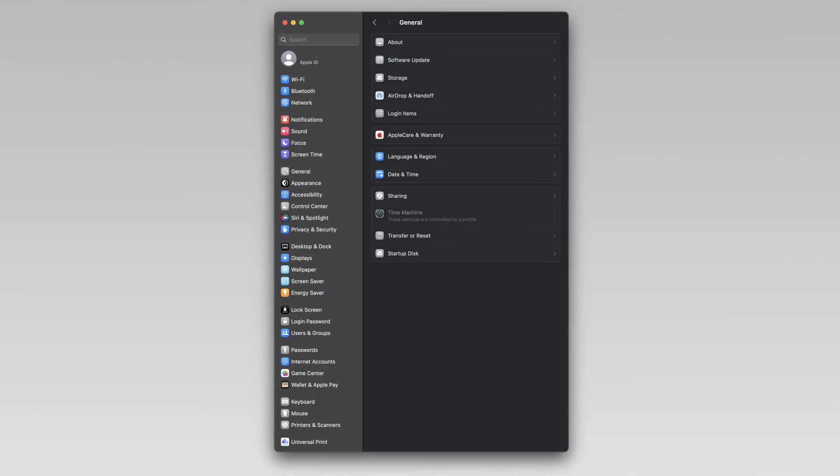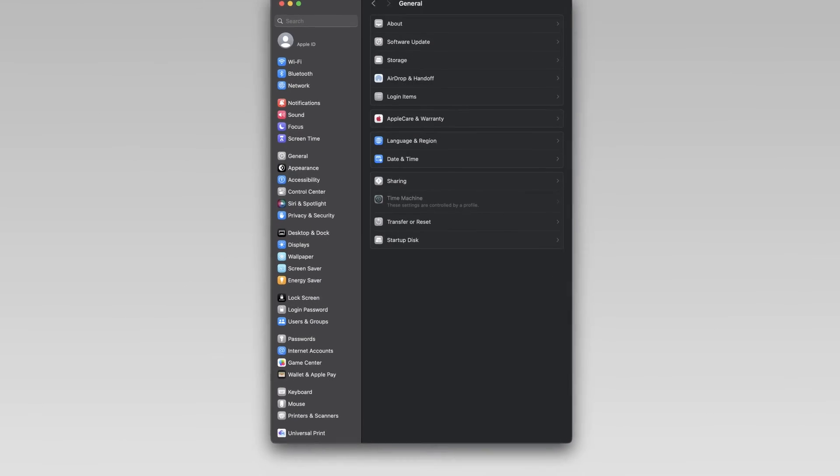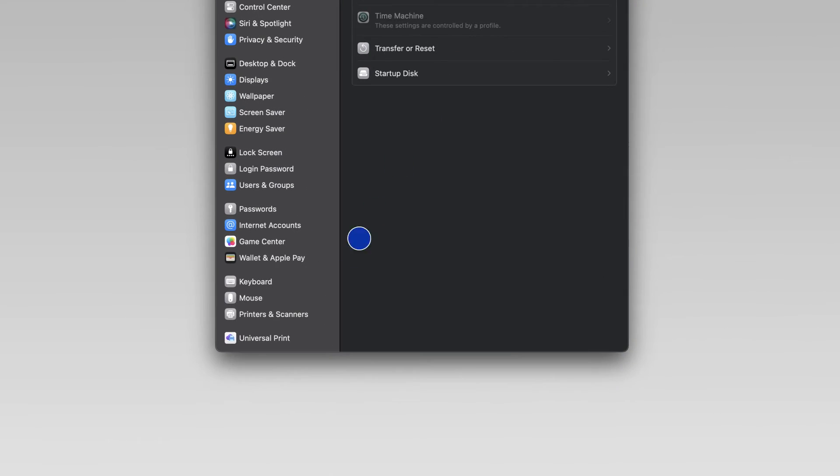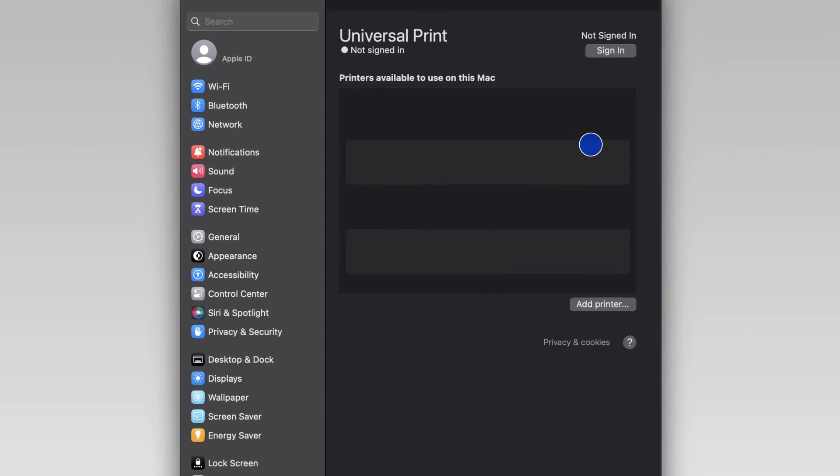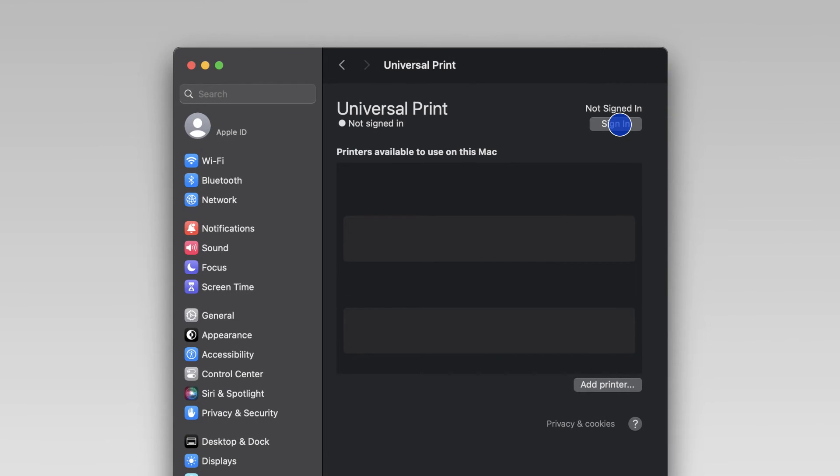Navigate to System Settings and then select Universal Print. Click Sign In. Make sure that your account has a Universal Print eligible license. Click Add Printer.